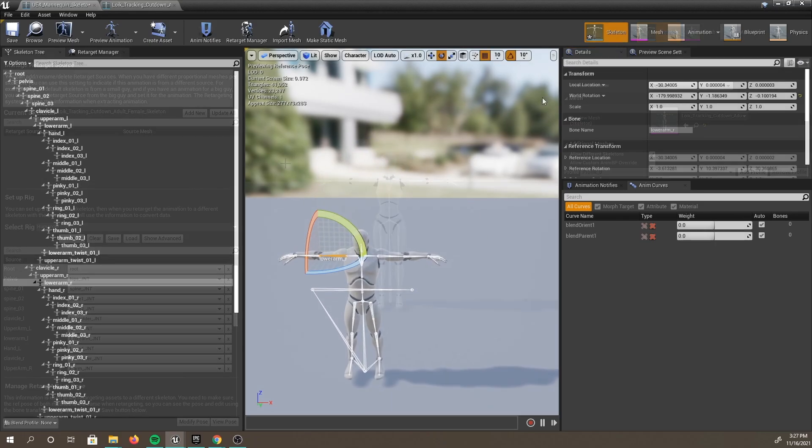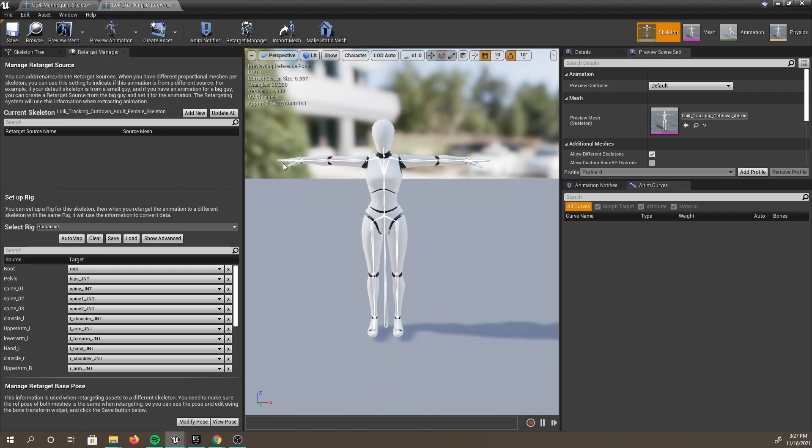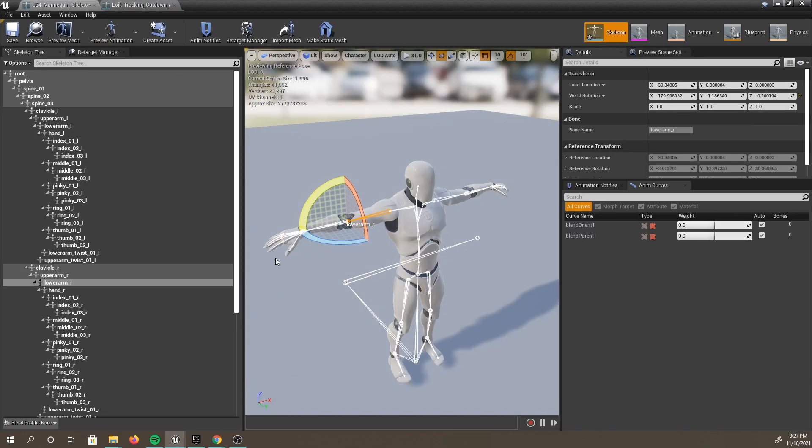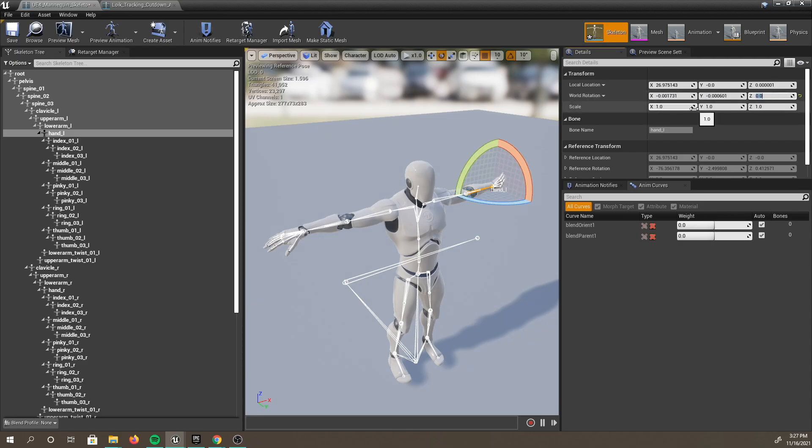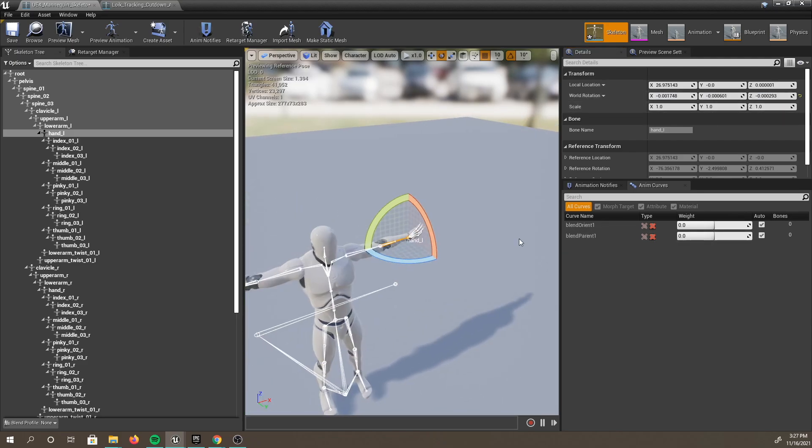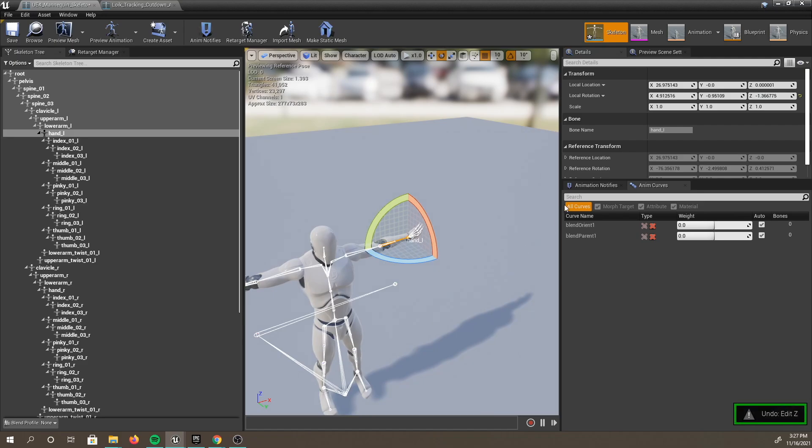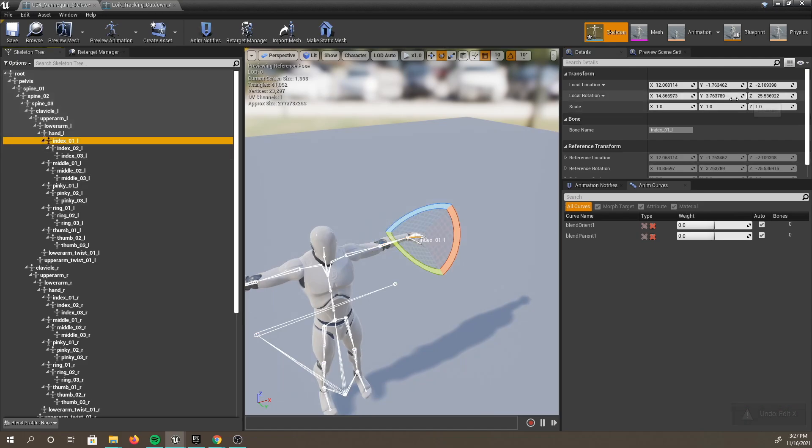After we straighten the arms, we are also going to need to straighten the fingers. If you take a look back at our DeepMotion character, you can see that the skeleton has straight fingers. To do this, you're going to want to select each finger joint and set them to 0, 0, 0. This will flatten them out. We have included the full process in real time, so go ahead and fast forward if you don't need to see the full process.